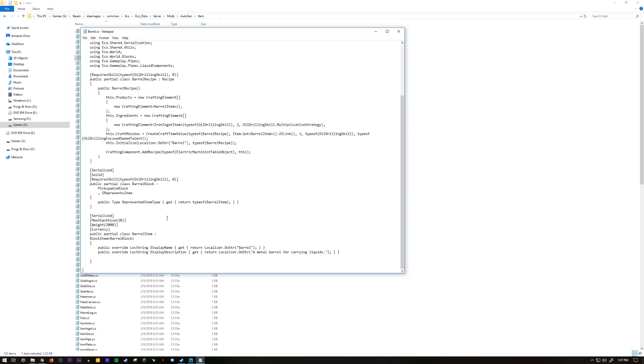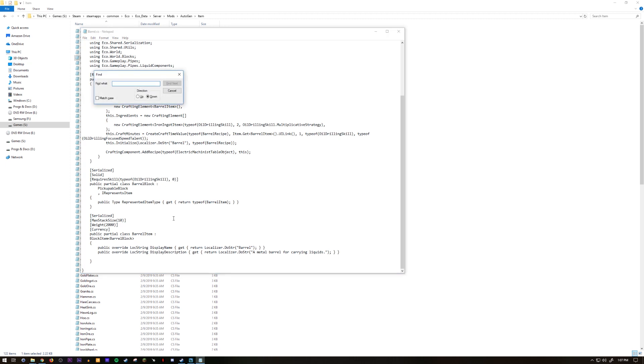What you want to change is you want to look for the max stack size. Since you're going to be changing a lot of files, you could just type in max stack size or you can just copy it. You hit control F to find.